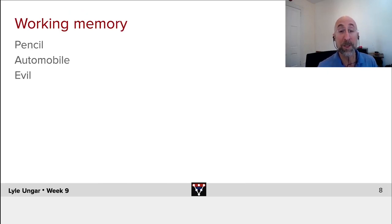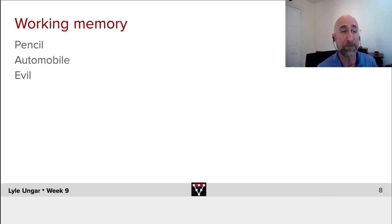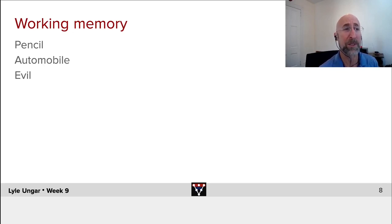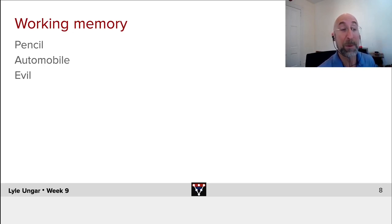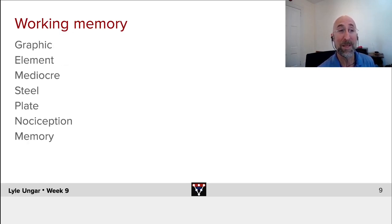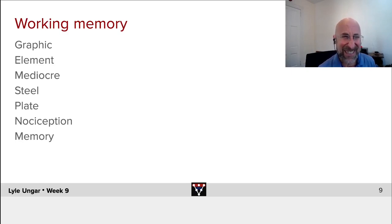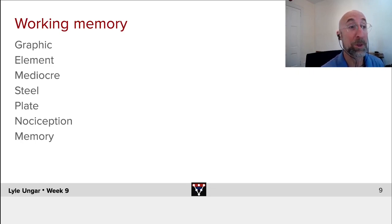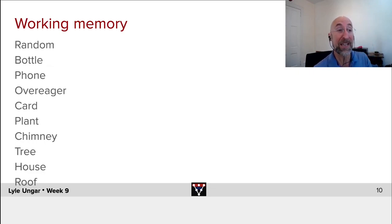Now in humans, the short-term memory from a high level is working memory. You can read three things, pencil, automobile, evil, and if I say close your eyes, recite them, you'll be pretty good at remembering them. If I ask you to read seven things, you'll find you can get roughly that many pieces memorized. And if I were to take the time, which I won't do right now, and say, hey, read these 11 items,